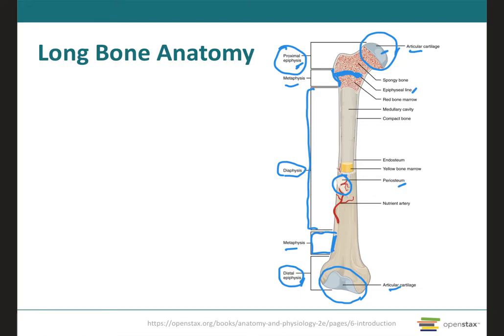Besides assisting bone growth in width, the periosteum has several other functions: to protect the bone, assist in fracture repair, nourish bone tissue, and serve as an attachment point for ligaments and tendons. The periosteum is attached to the underlying bone by perforating fibers, which are thick bundles of collagen that extend from the periosteum into the bone extracellular matrix.